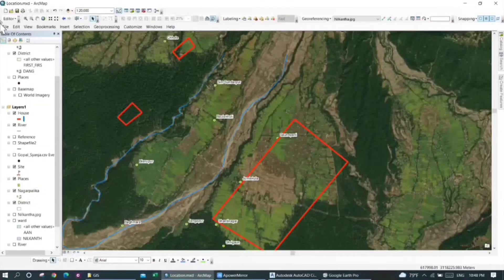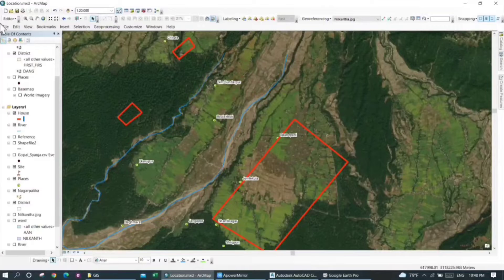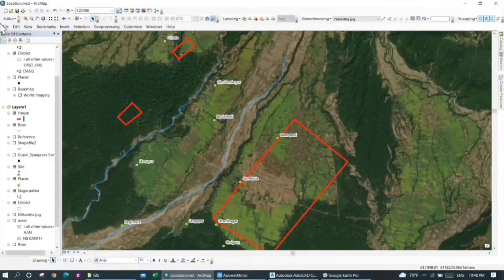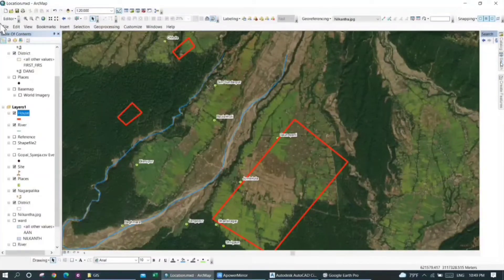Hello everyone, welcome back to our channel. In this video we are going to discuss how to export a layer in GIS into a KML file that opens in Google Earth. I will be converting a layer called 'house' into a KML file.